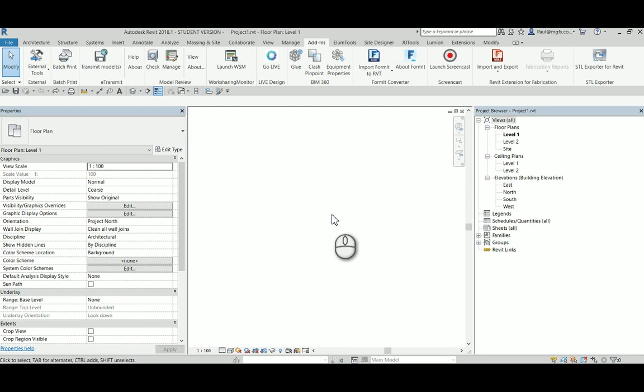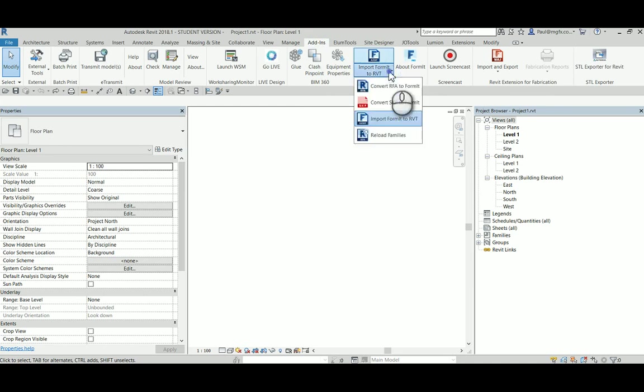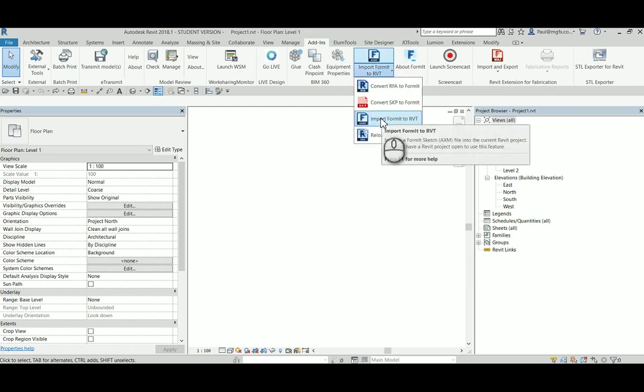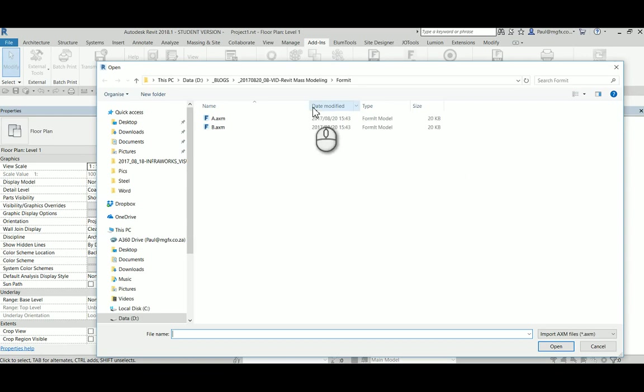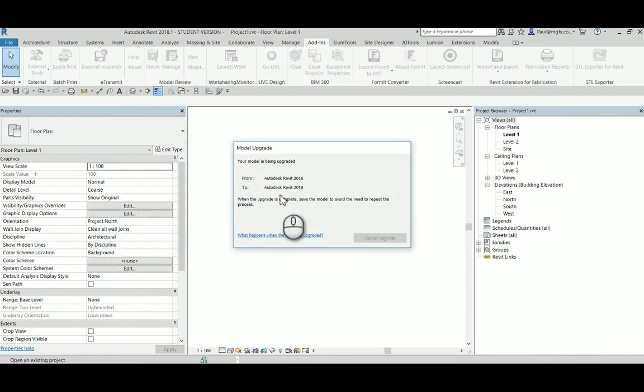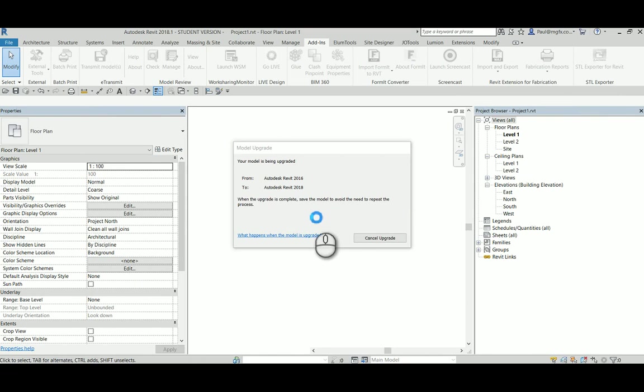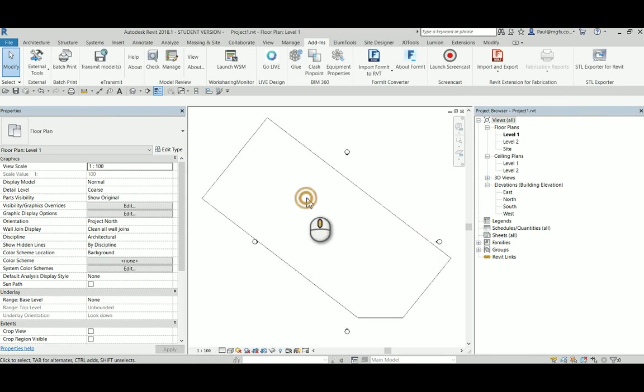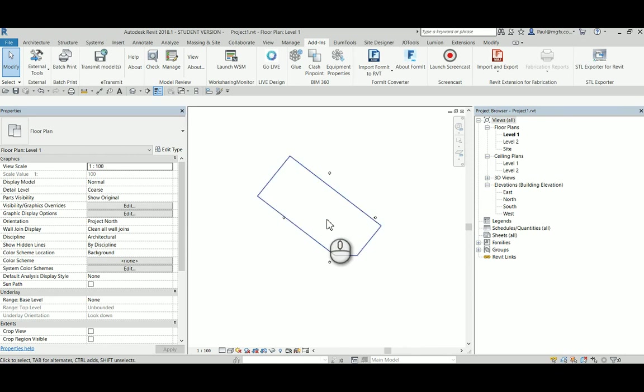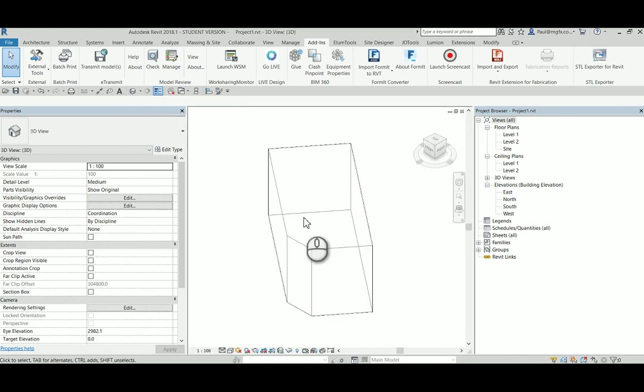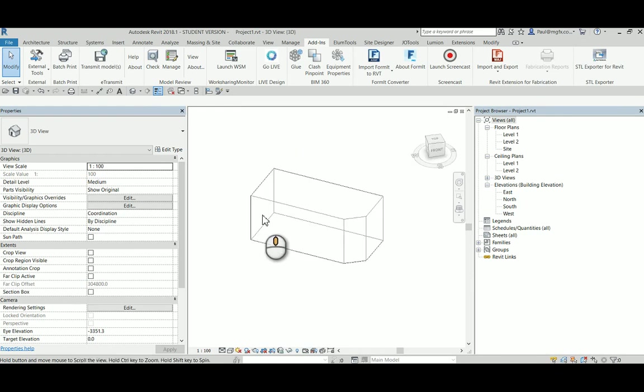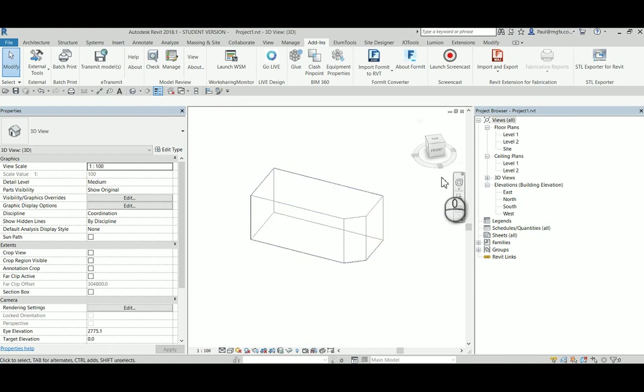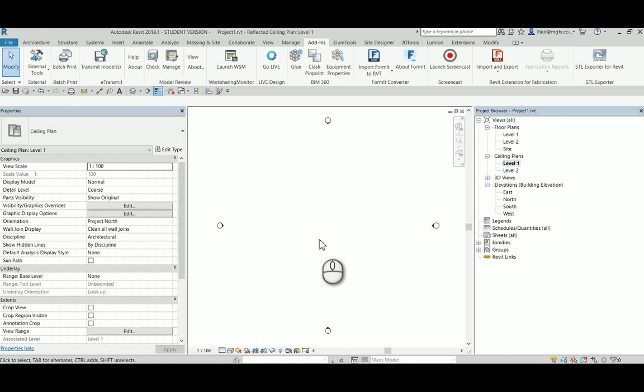Another way that we can handle the massing shape that we create in FormIt is to bring it into Revit. On the add-ins, there's the Revit converter. We import from FormIt to Revit, and there is our file B that we used previously. That brings in the shape, which we can now use some mass modeling tools within Revit. Looking at an elevation.